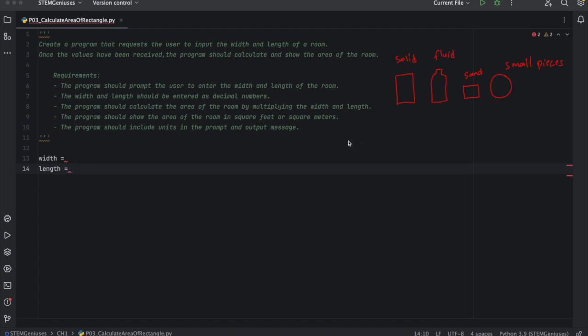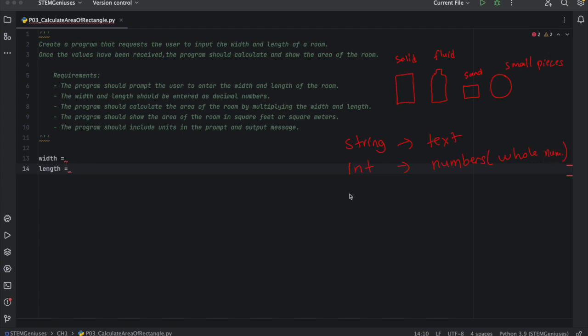We have different type of variables for different type of data. We have string variable. This stores basically text value in the string. We have integer value. It holds the numbers, integer whole numbers basically. Numbers but whole numbers with negatives and zero. And we have another type float. Float means decimal numbers again. So we can write decimal numbers. And what else we have? We have also boolean data type. This is true, false type of variables.